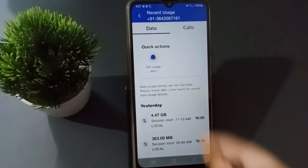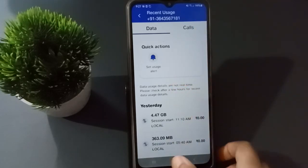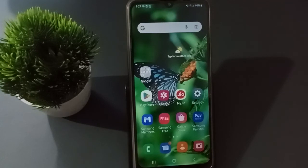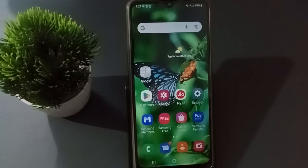This section shows call usage and this shows data usage. Friends, if you love the video, do not forget to like, share, and subscribe to the channel. Thanks for watching!